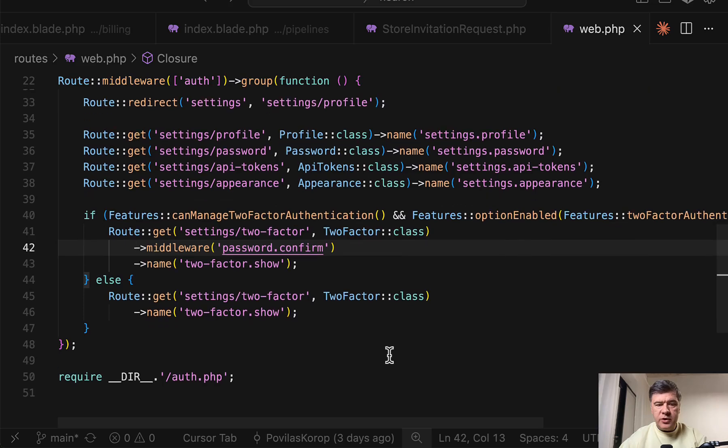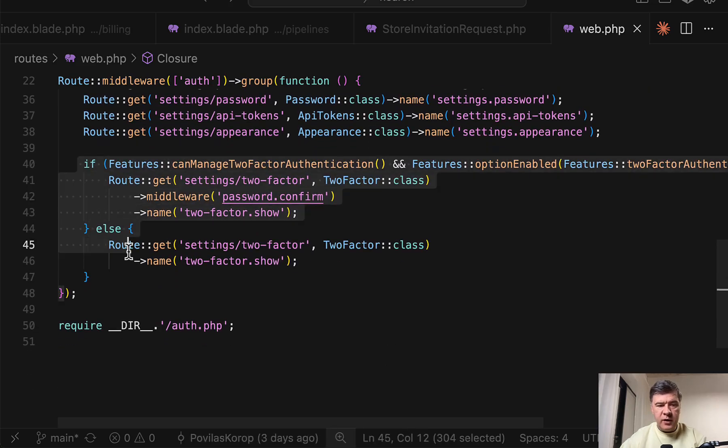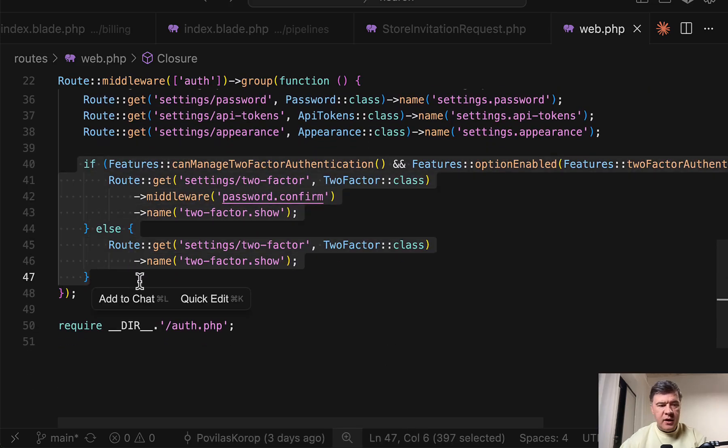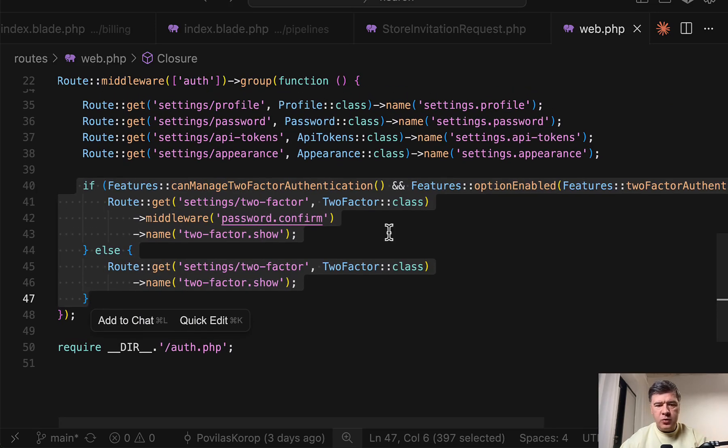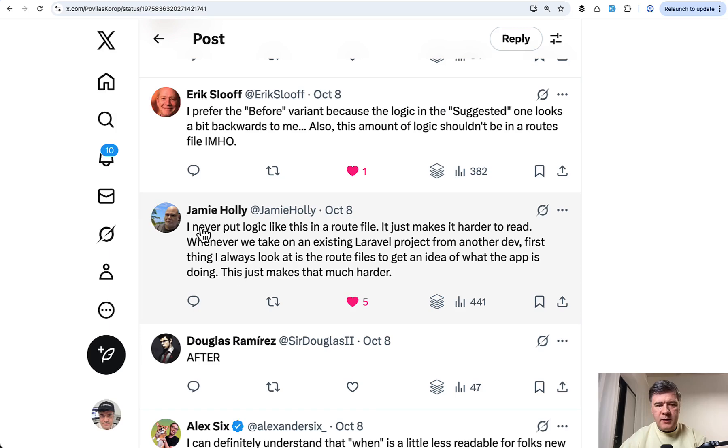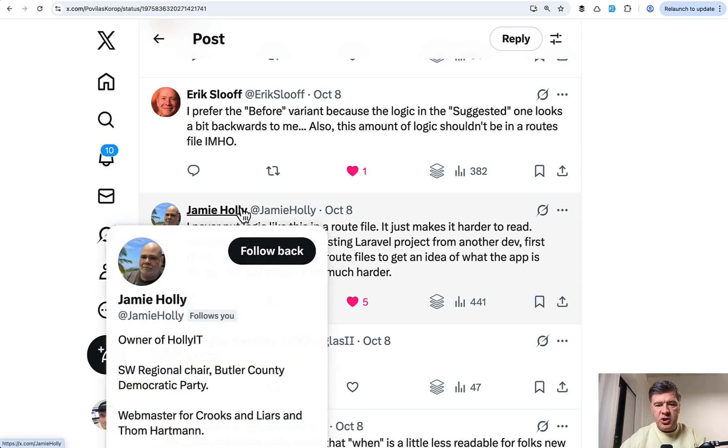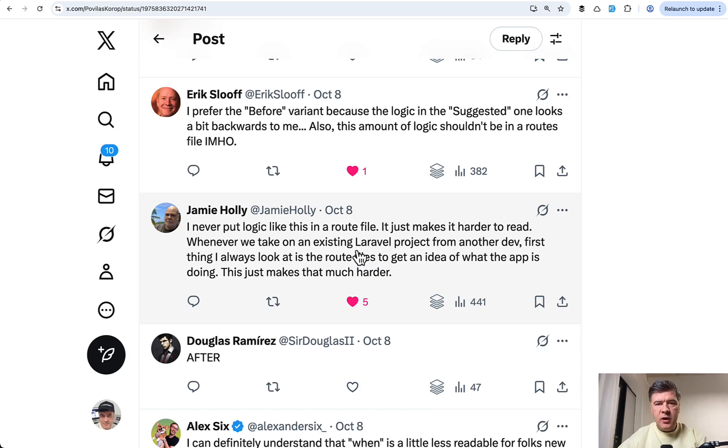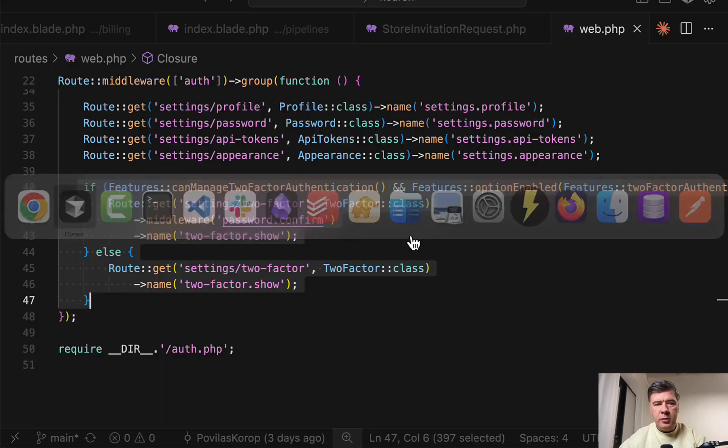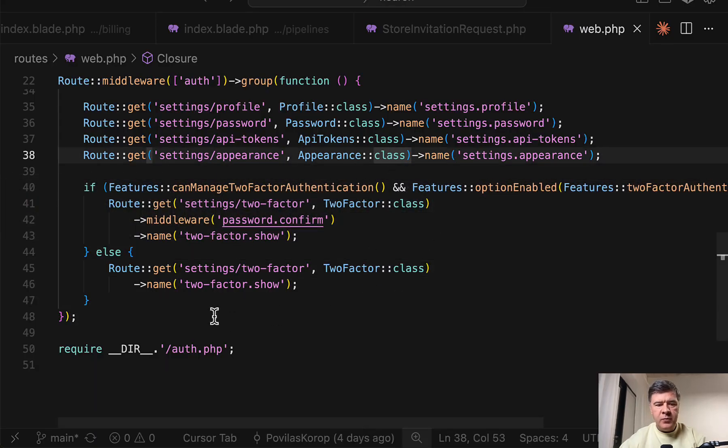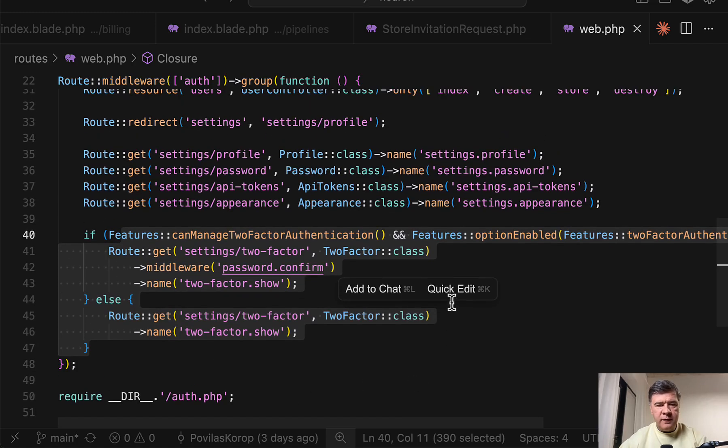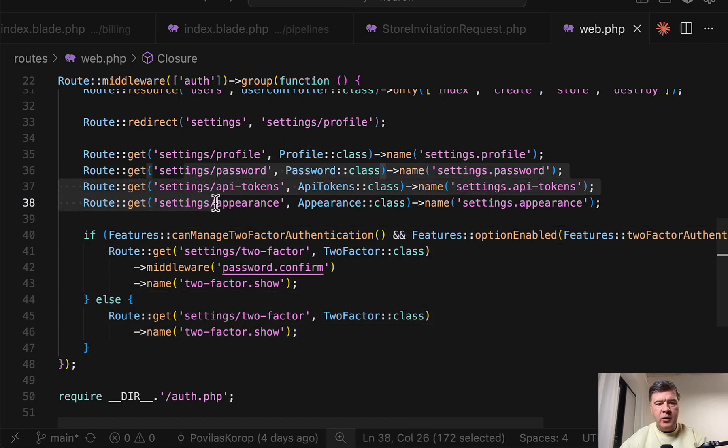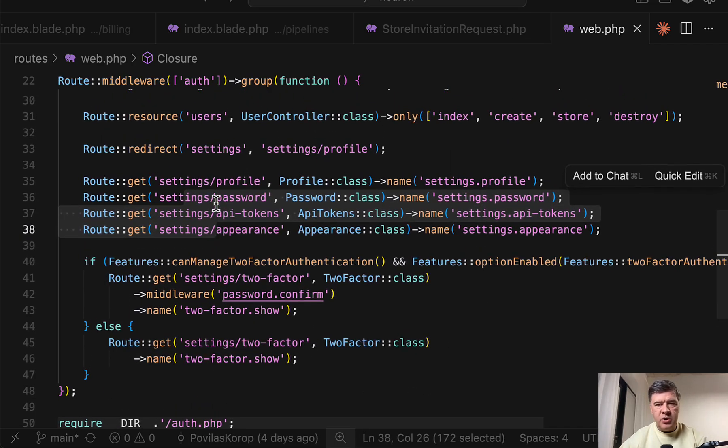So if we took a look at the refactored version of if else, it's like eight lines of code for basically one route, which makes the whole file of routes web harder to read. And this is pointed out by Jamie here. I would never put that in the routes file. It makes it harder to read. And this is a great point. Imagine a new developer coming to routes to find something. And then this takes almost full screen in favor of the routes that are actually doing something in the application.